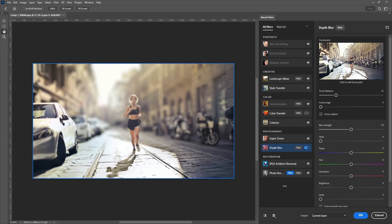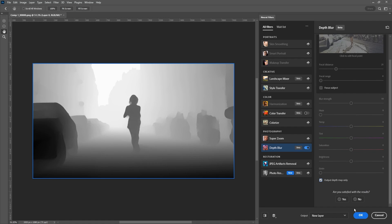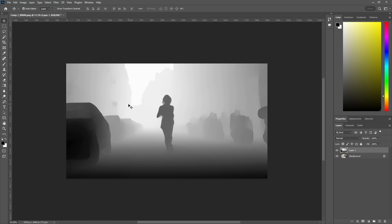Once it's downloaded, enable the checkbox for Output Depth Map Only, click OK, and you should see your image automatically change to a weighted depth map.